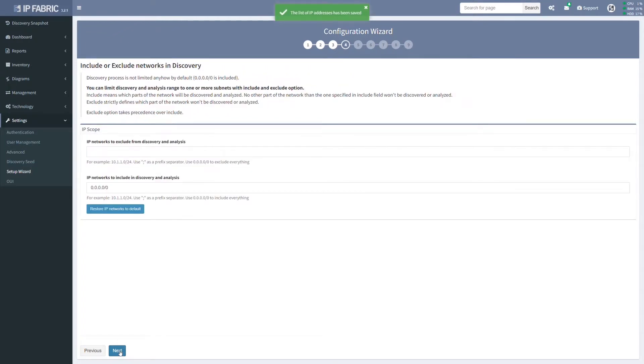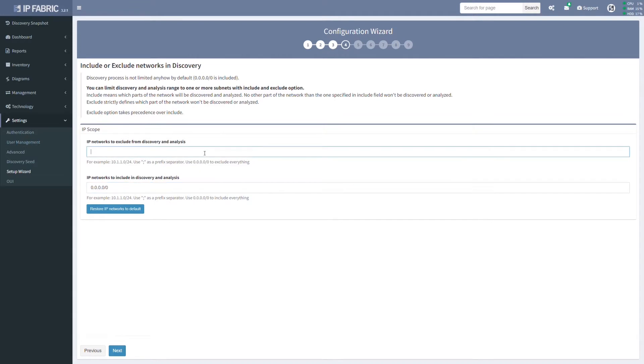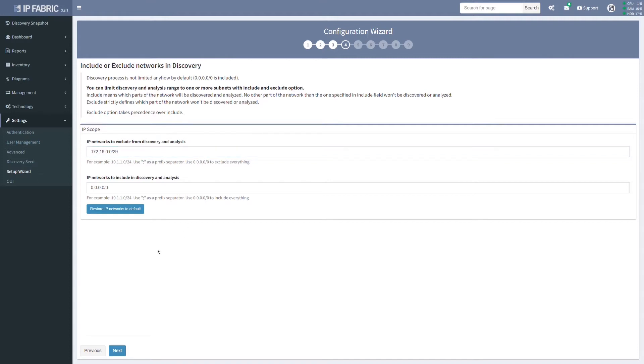Include or exclude networks in discovery. By default, if the subnet with all zeros is included, there is no limitations for discovery algorithm at all. Above that, we can selectively exclude IP addresses from discovery, where the exclude options take precedence over include options.